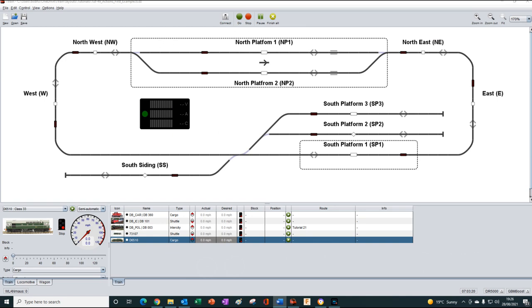Welcome back. We're now going to create our first simple action. Remember, we saw in the last tutorial that an action is a function that executes a list of commands when certain conditions are met. We also learnt that an event is the precise moment that an object changes from one state to another, creating an edge which can be detected. The action we are going to create is one that turns on a light on the layout in response to a feedback sensor sensing the occupancy of a train in a block.